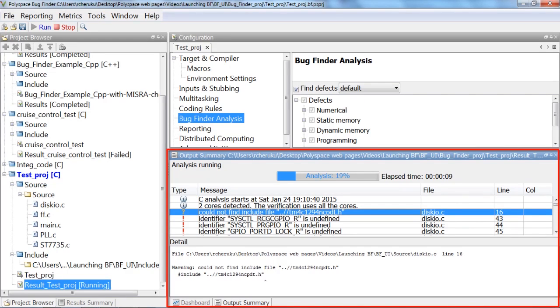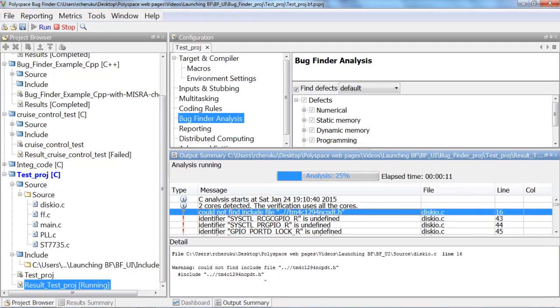As you can see, the Bug Finder can continue analyzing the rest of the files that have no compilation issues.